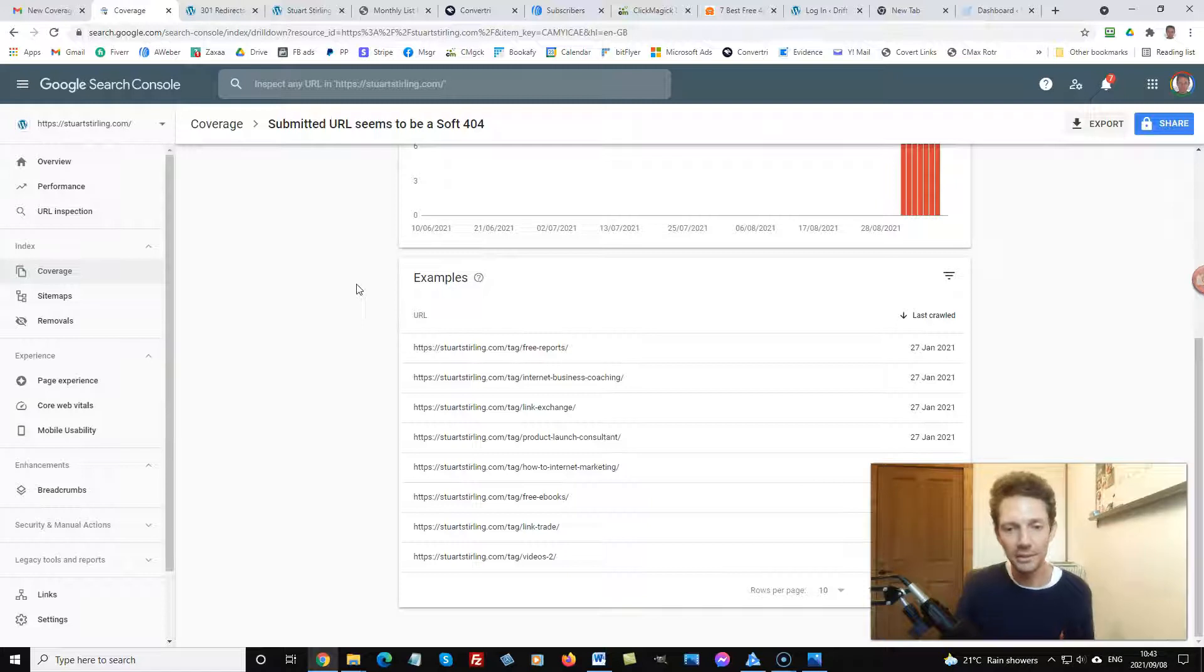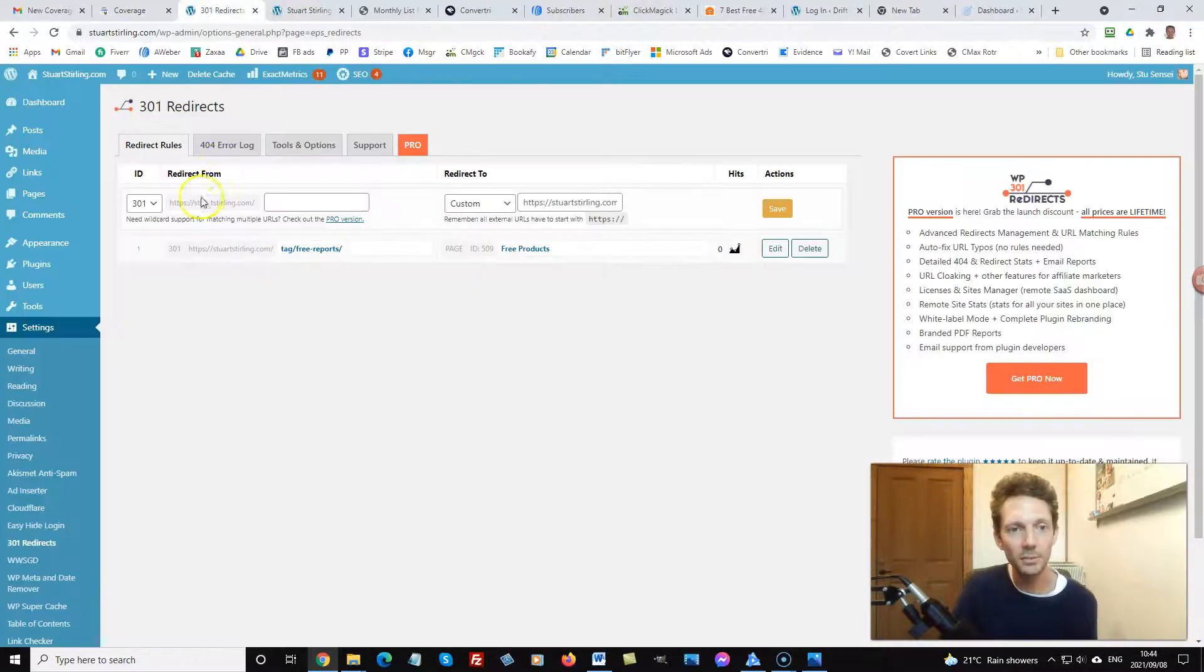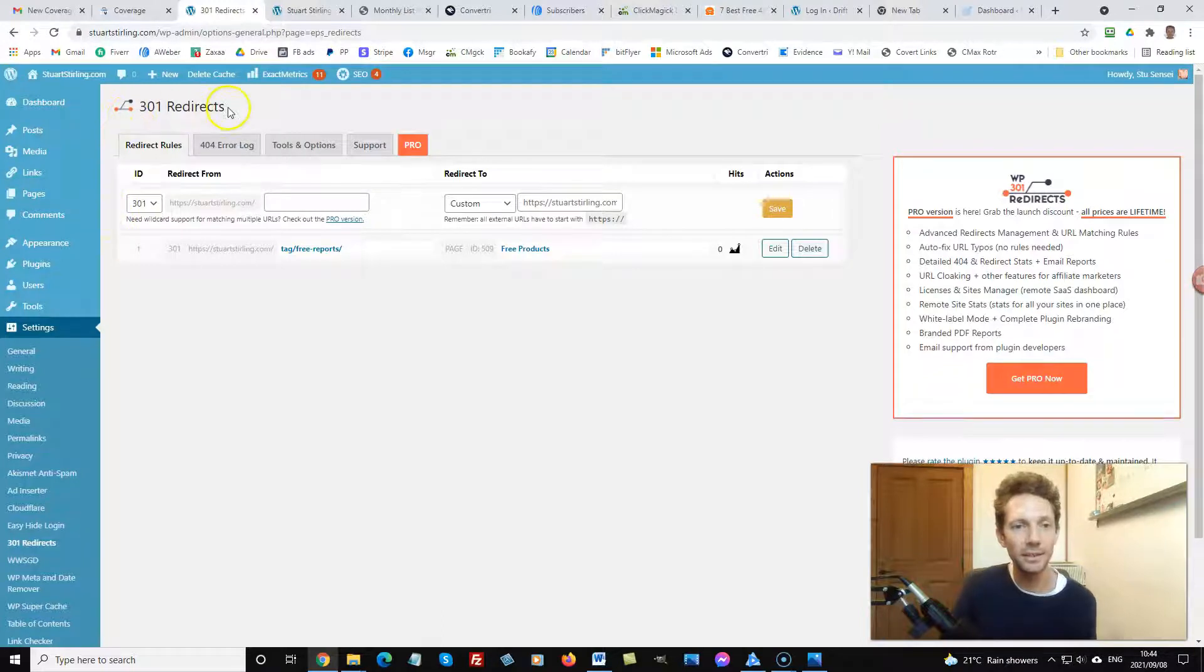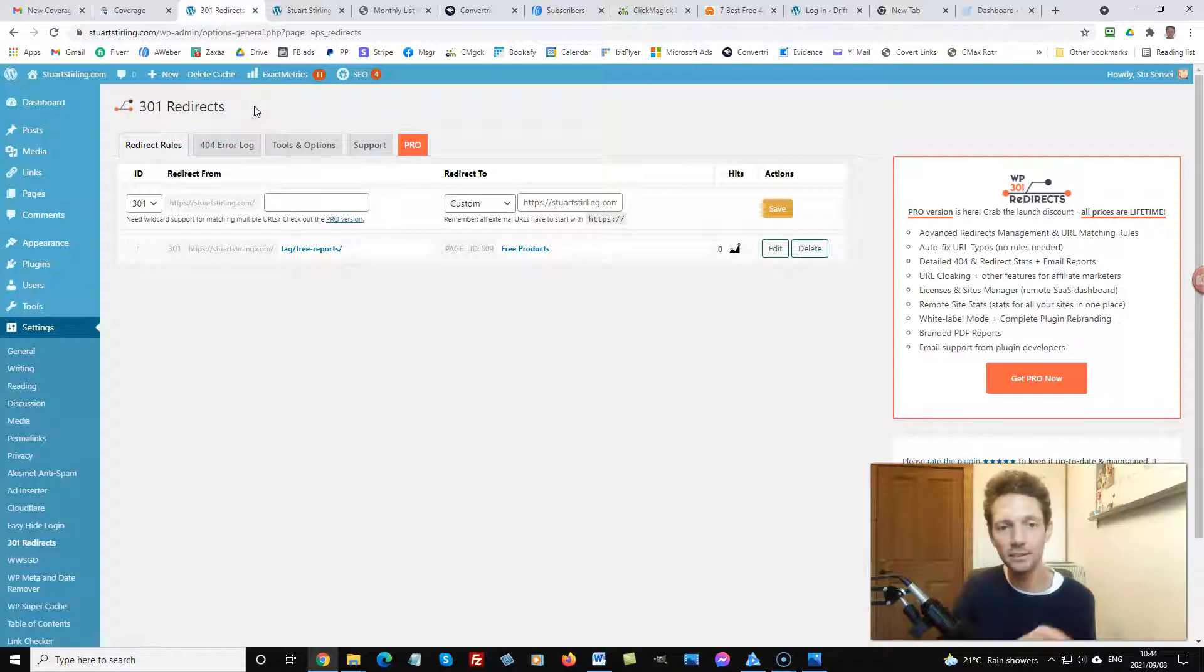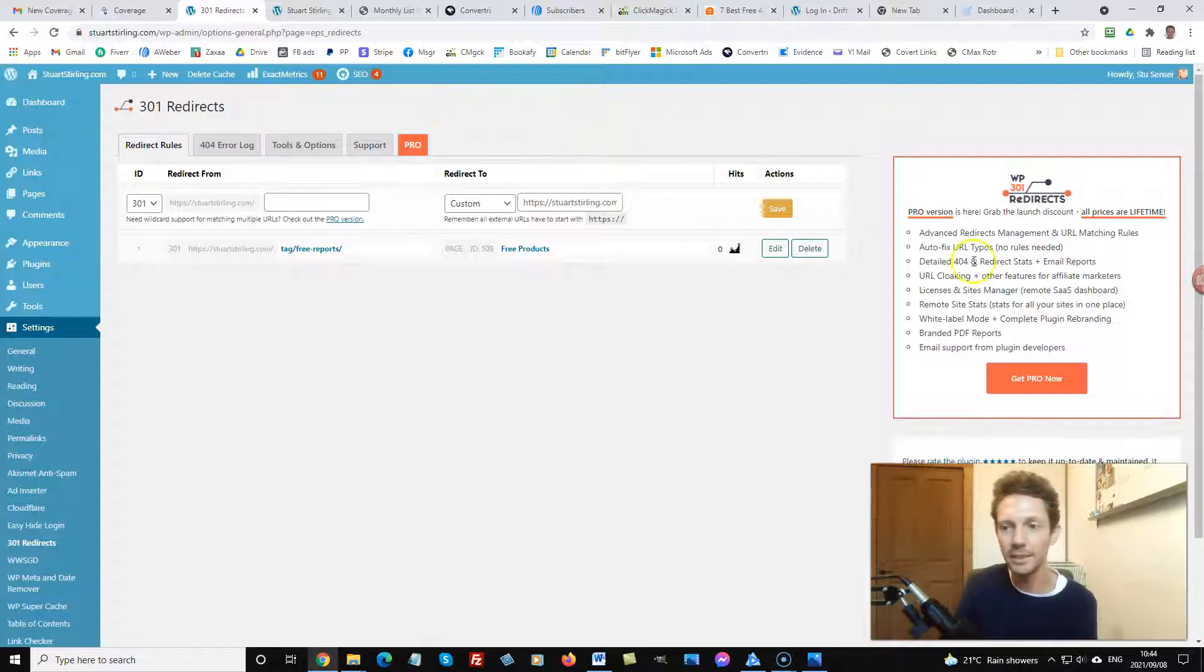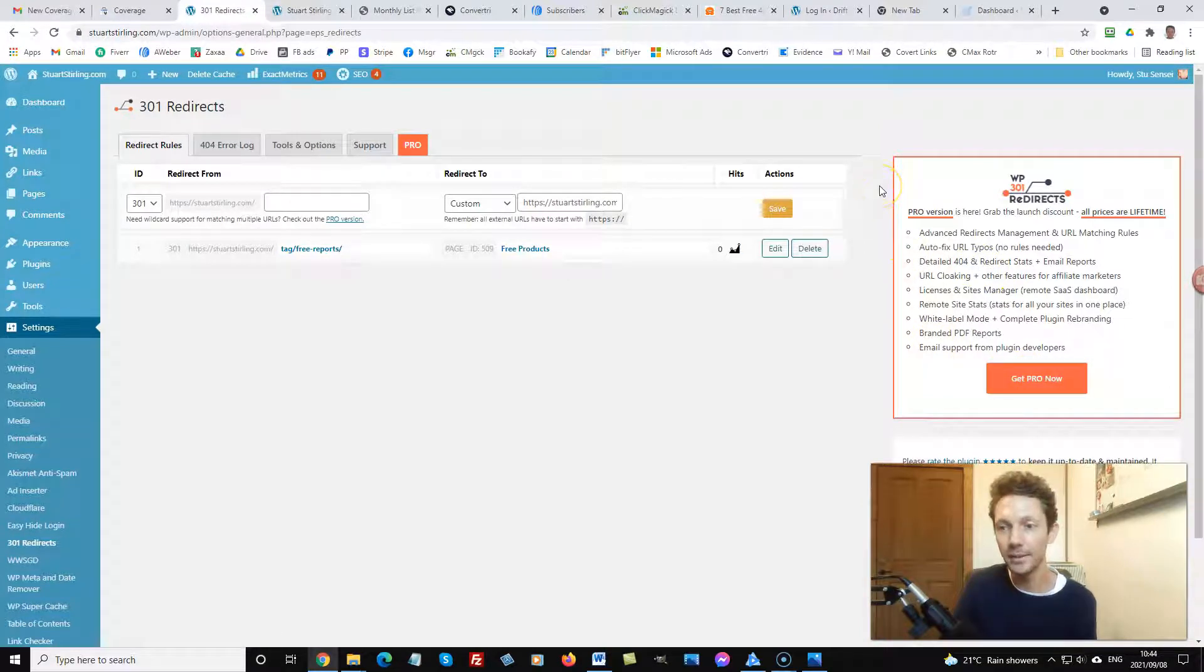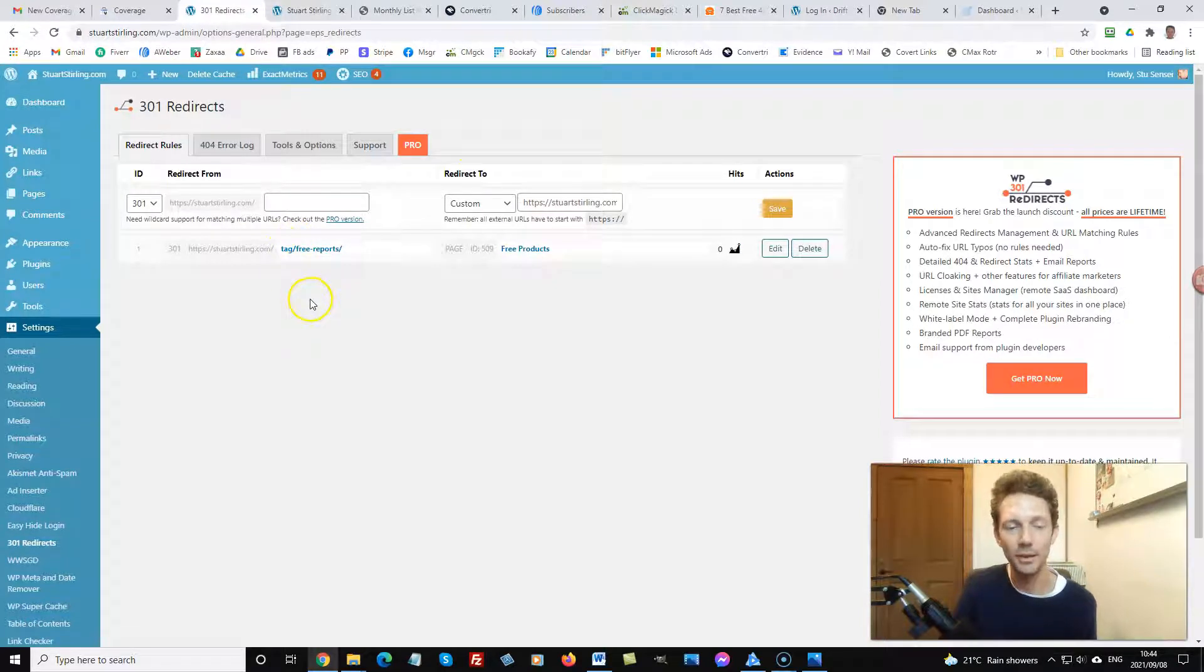So what I did was I went into my WordPress dashboard and I installed this plugin, 301 Redirects. I got the free version, it works very cool. There is a pro version but it's up to you if you want to get the pro version or not. The free version will work just fine.